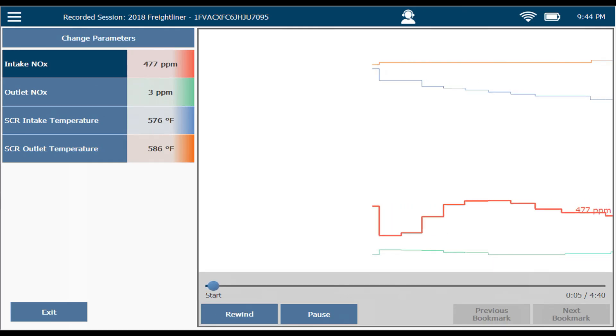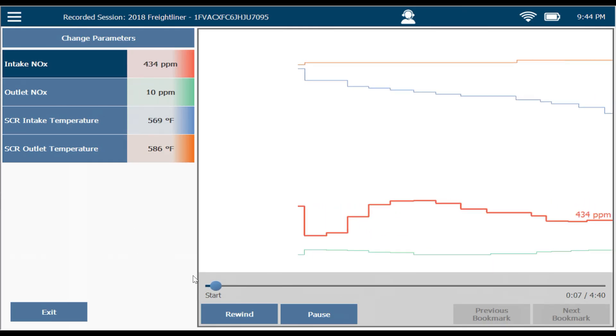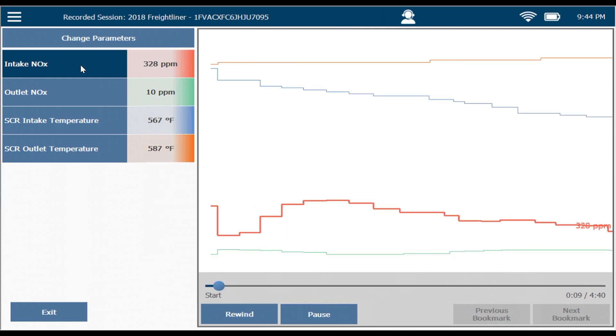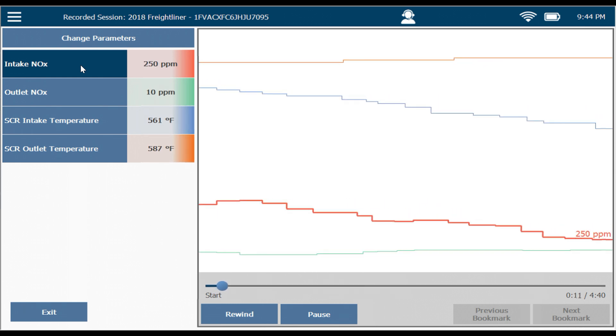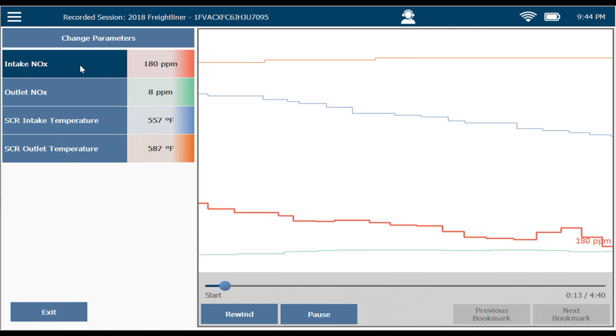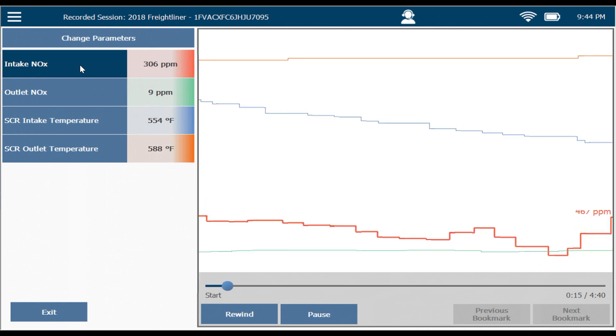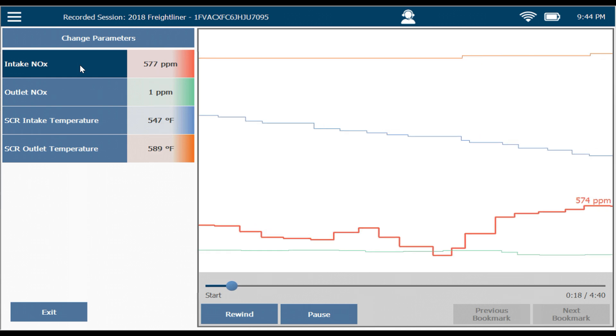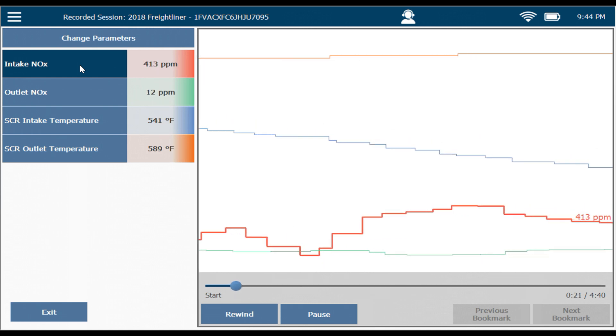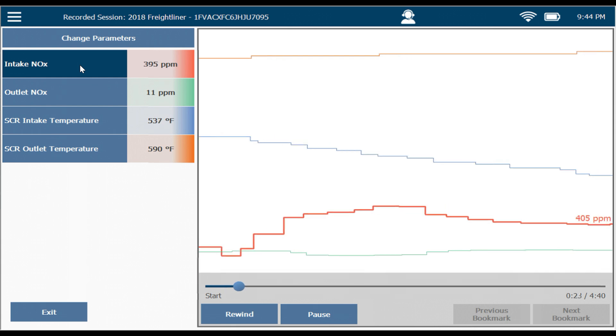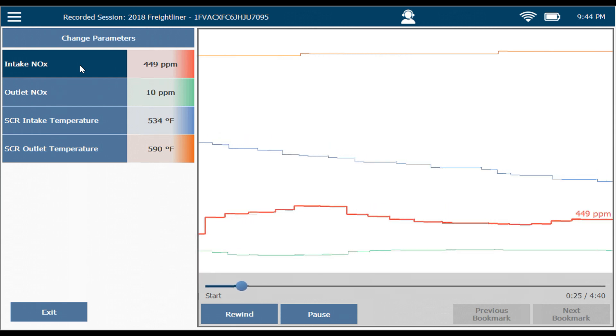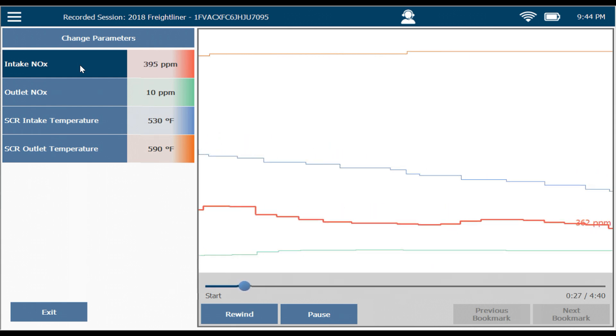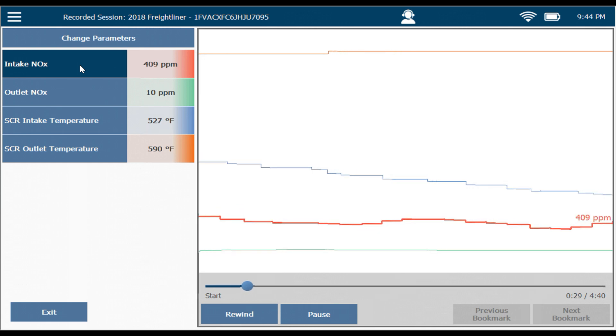So here we are on our road test and this is before we've done any work on the vehicle. Notice on the left side I've got inlet and outlet NOx and SCR inlet and outlet temp. And this is what it's supposed to look like. I got 400 and 500 parts per million out of the engine. We inject enough DEF to get rid of it. I get rid of better than 90% of it, which means under 40 parts per million out the tailpipe.